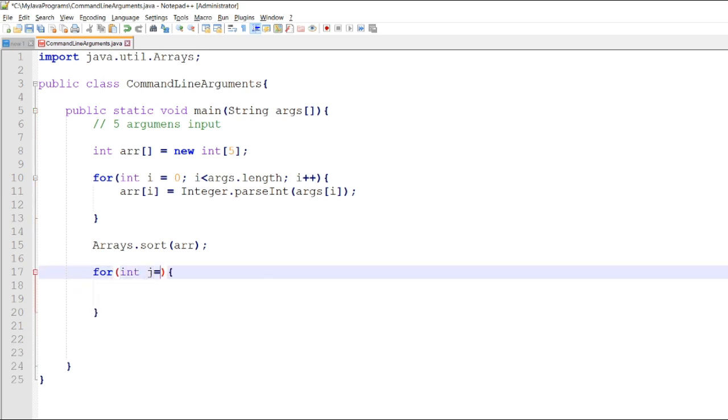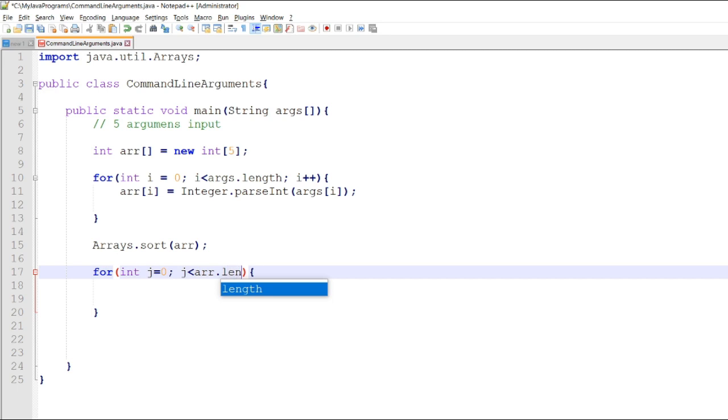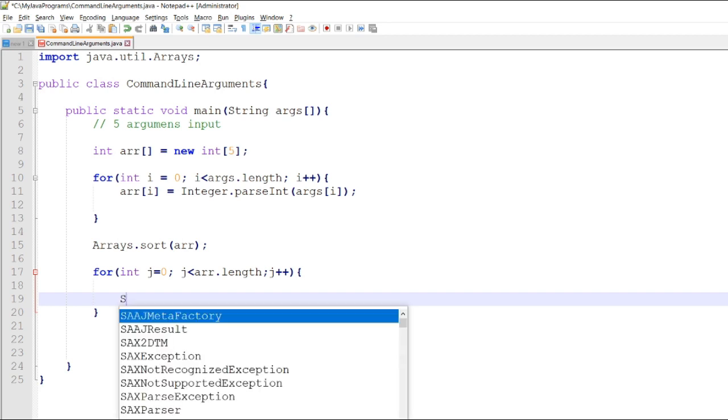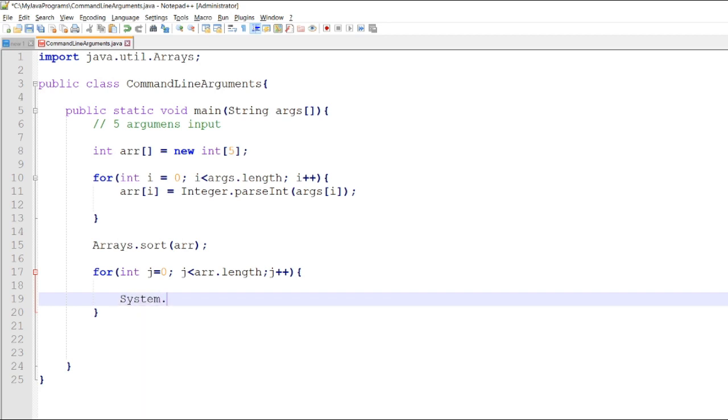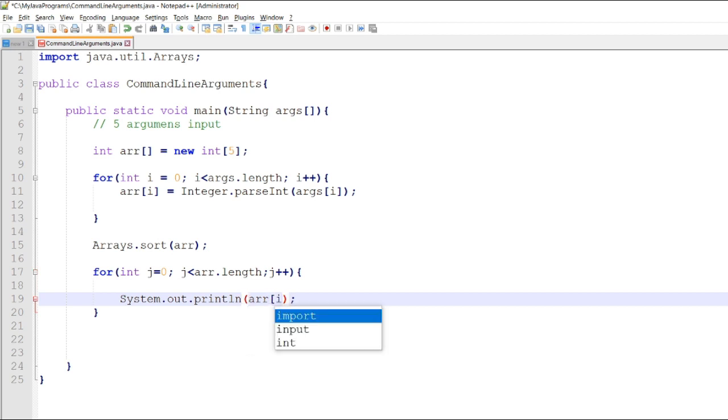For int j equal to 0, int j is less than r.length, then we will start the output and display r index j.